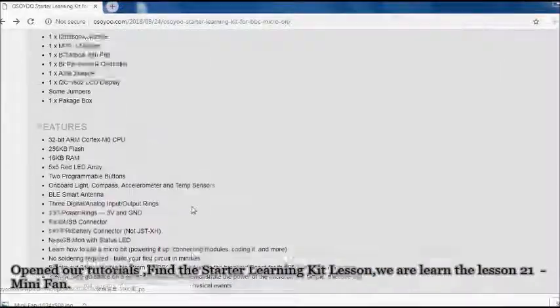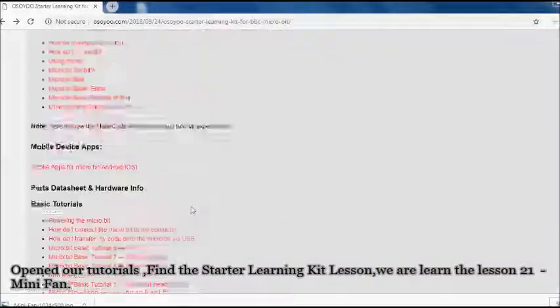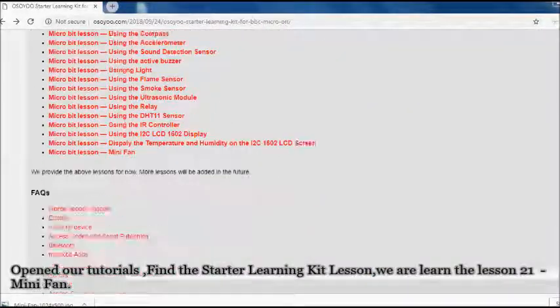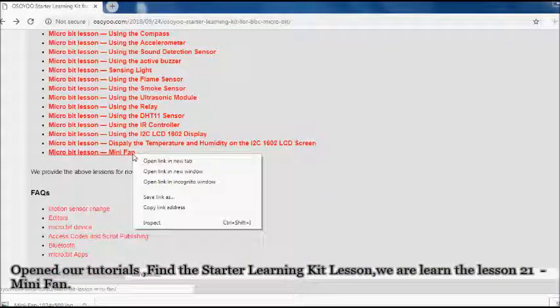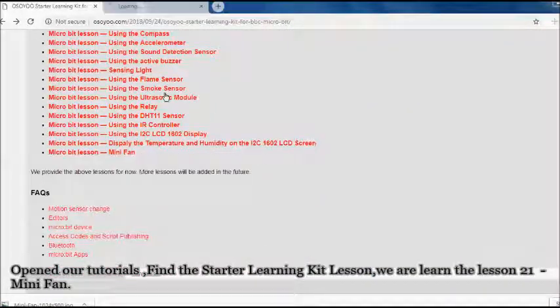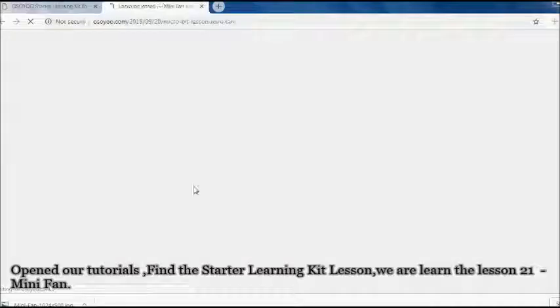Opened our tutorials, find the starter learning kit lesson, we are learning lesson 21: Mini fan.